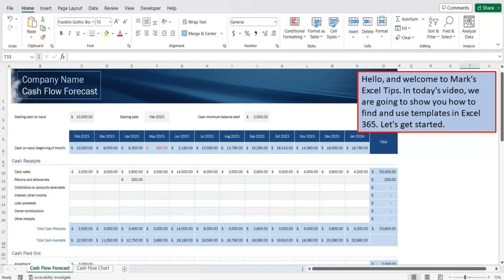Hello and welcome to Mark's Excel Tips. In today's video, we are going to show you how to find and use templates in Excel 365. Let's get started.